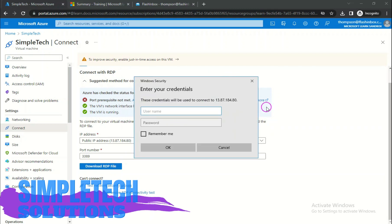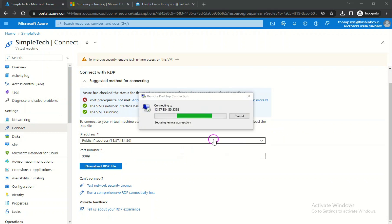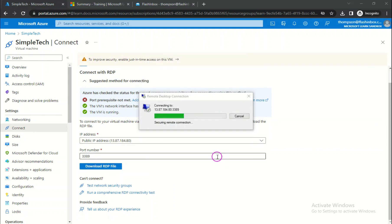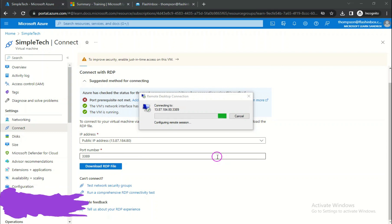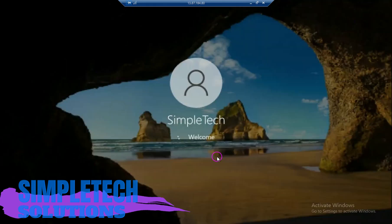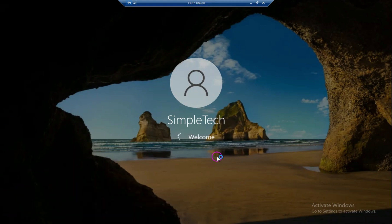We've downloaded the RDP file. Now run the file by clicking on it. When prompted, click Don't ask me again for this connection, then click Connect. For the username, remember we used Simpletech. Enter your password and click Yes when asked about the certificate. You'll be taken into your Windows RDP — this is Windows 10 — wait for it to load up.